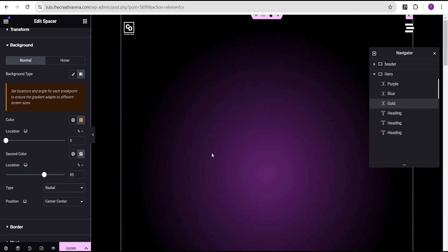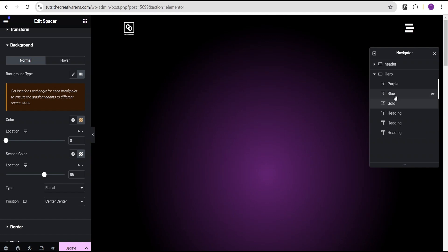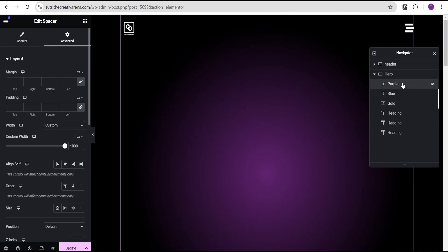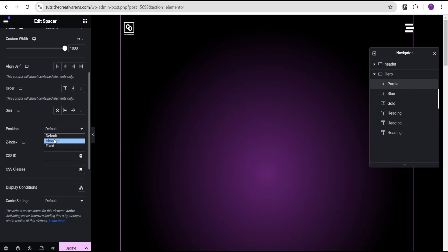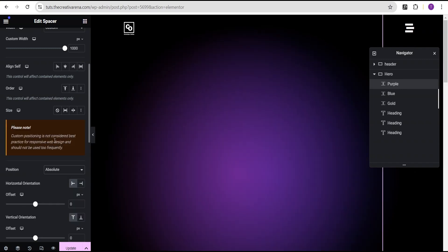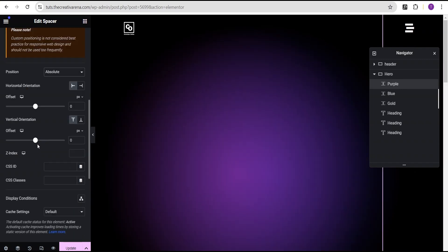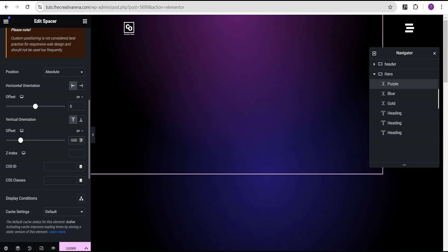Now to position them, we'll start with the purple. Come down to the position and set it to absolute. For the horizontal orientation, we're going to leave it at zero, and for the vertical orientation, give it a value of minus 500 pixels.